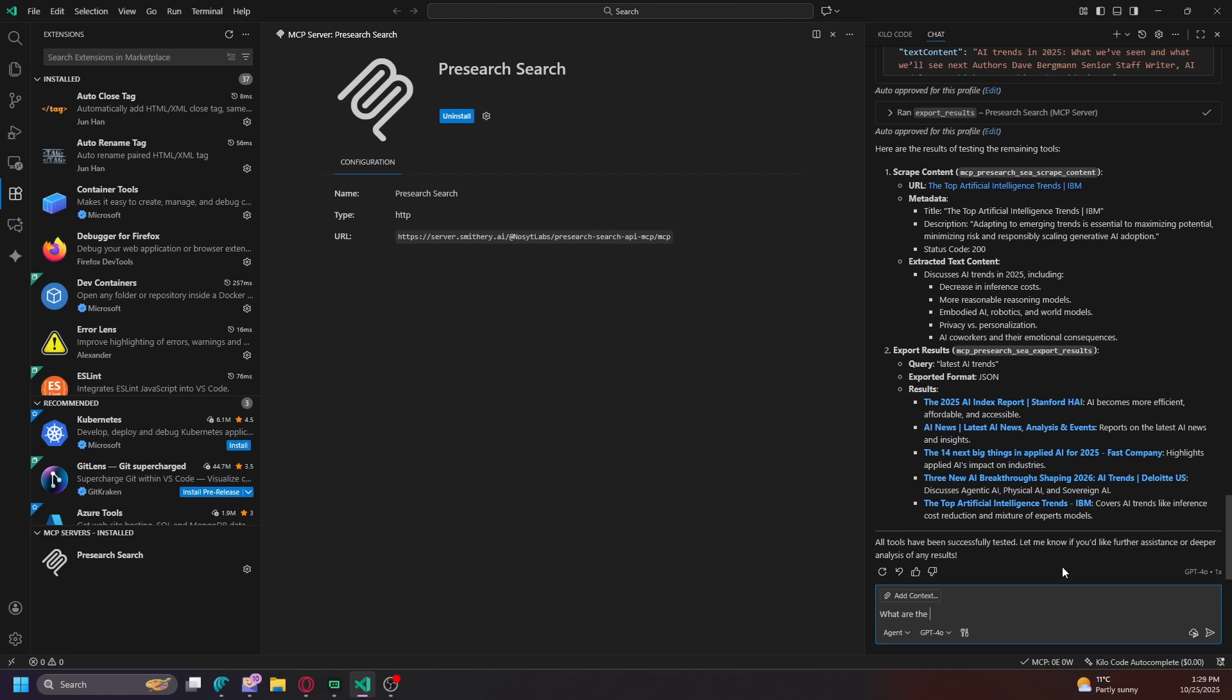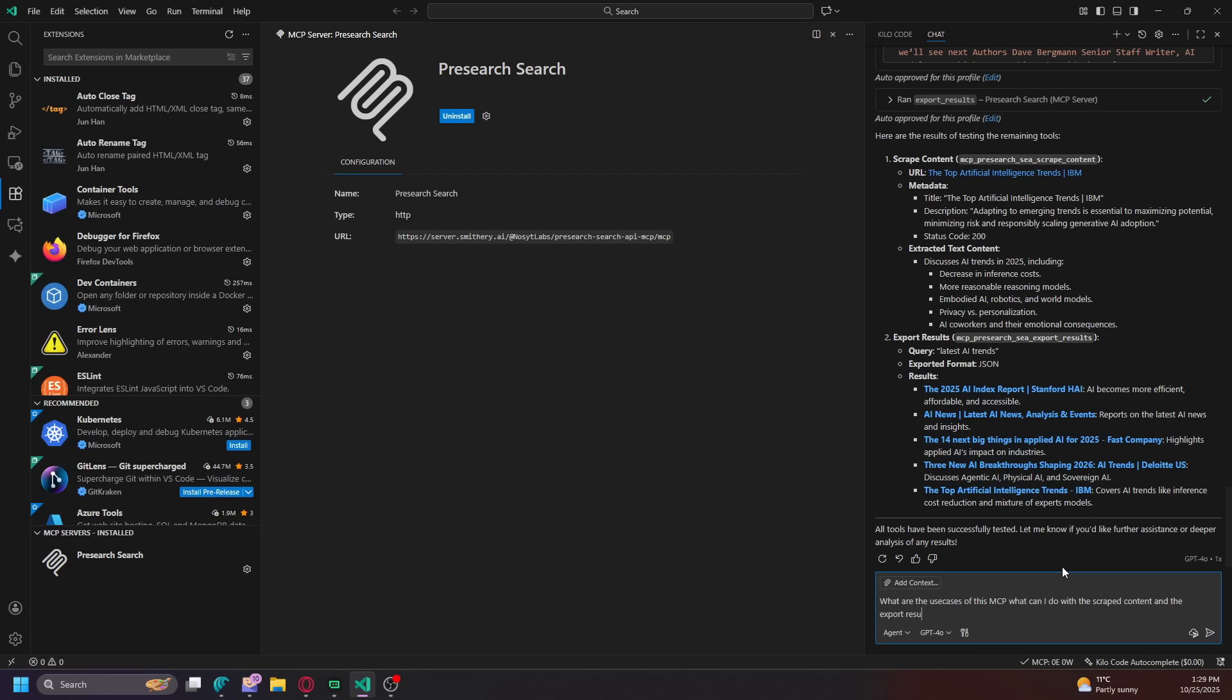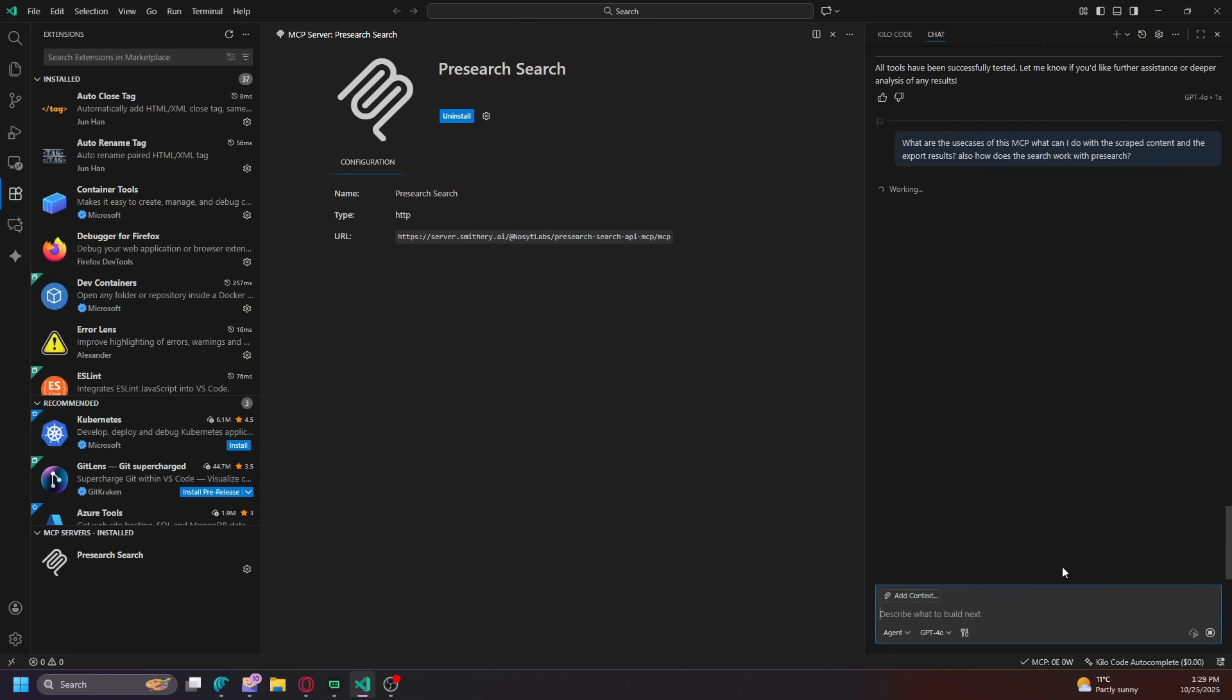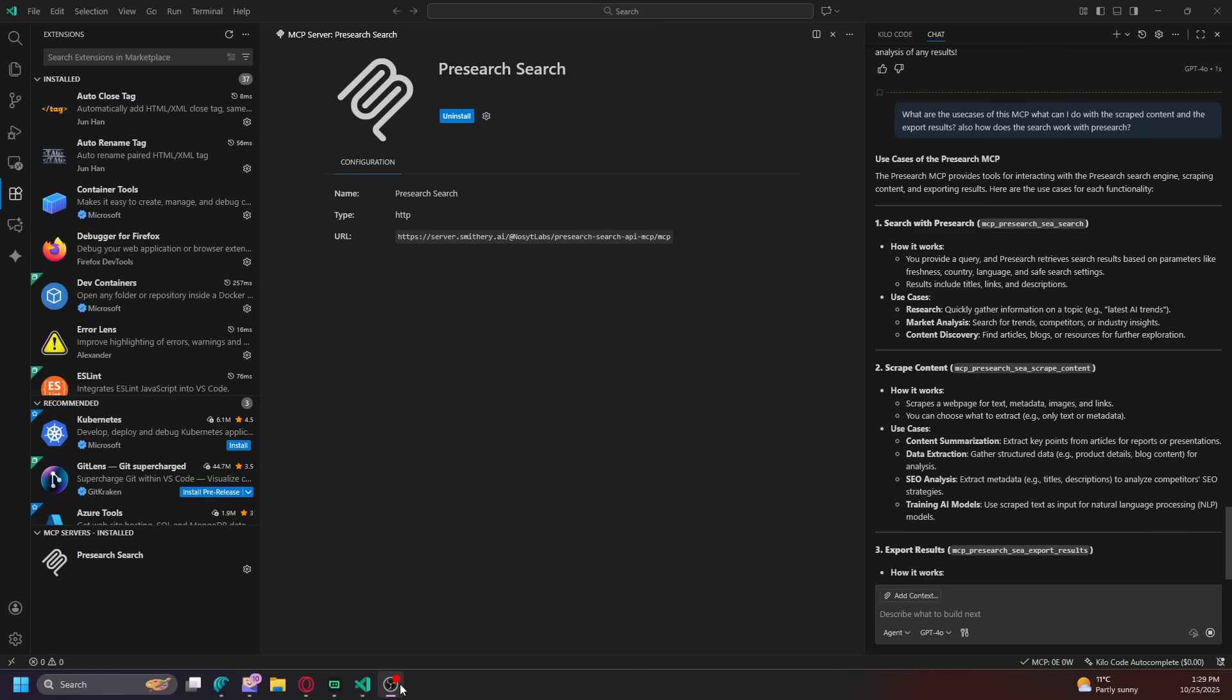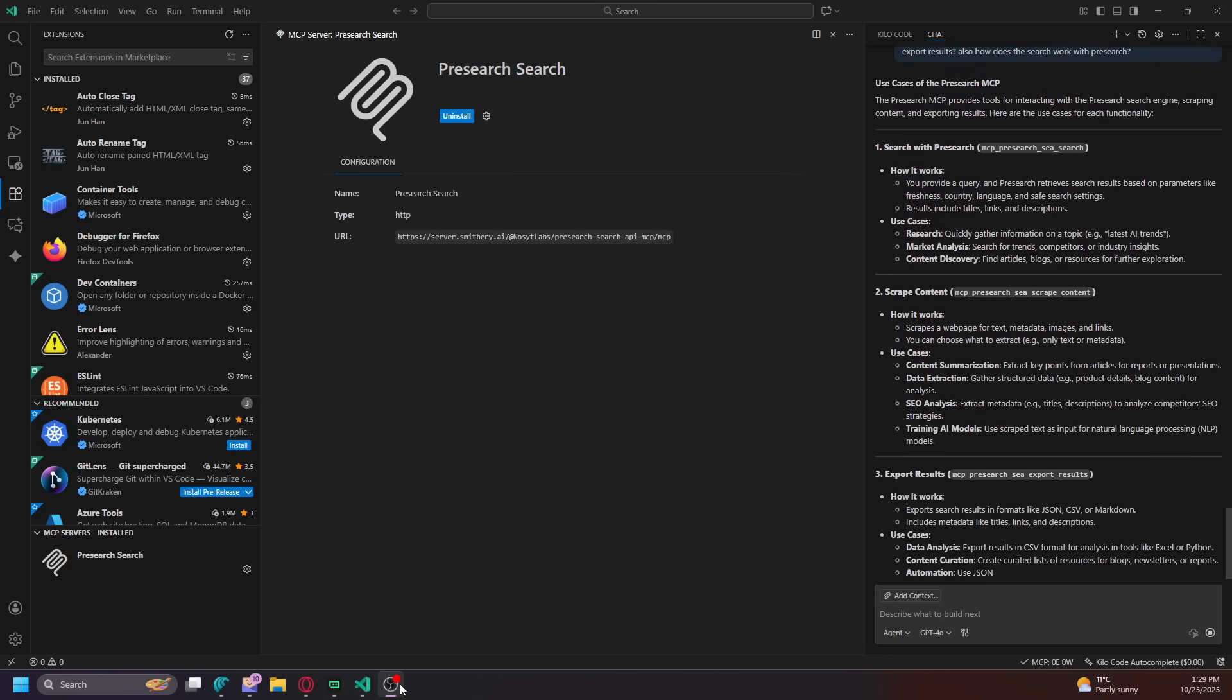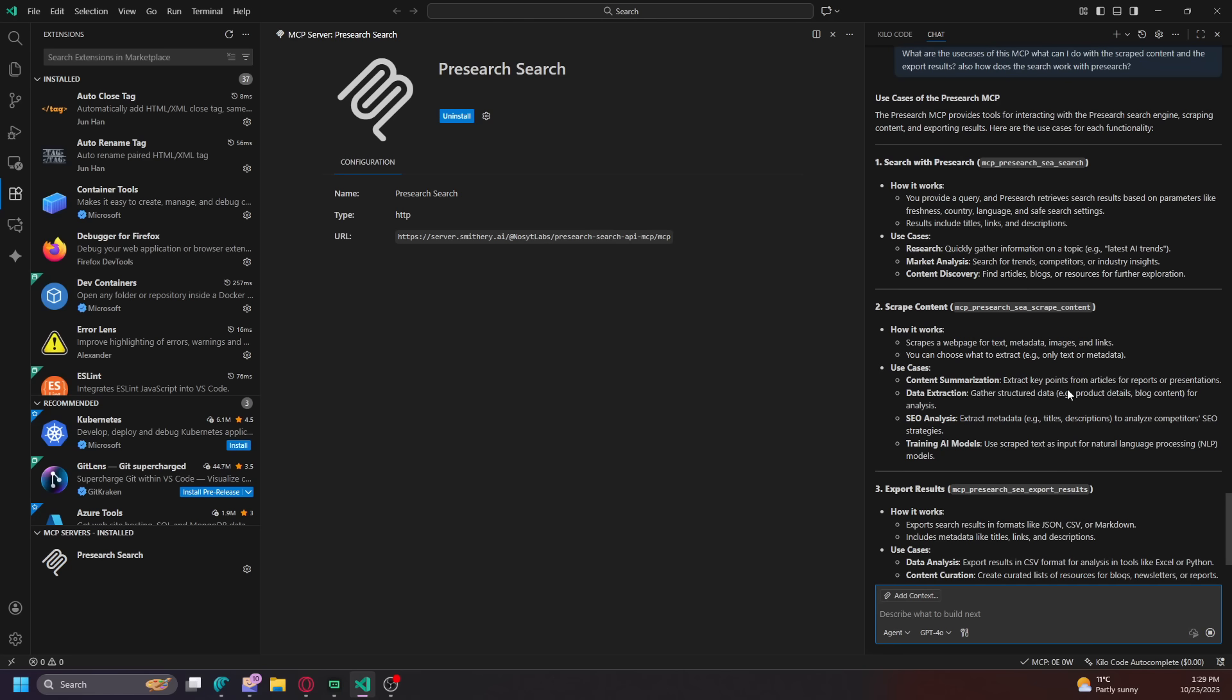And exported it as a JSON. What are the use cases of this MCP? What can I do with the scraped content and the export results? Also, how does the search work with Presearch? So I'm just going to ask these questions just to showcase you. It makes it a little easier than me going over it, right?